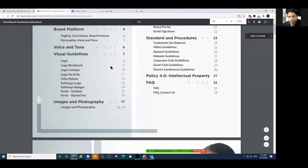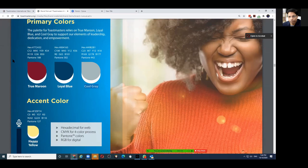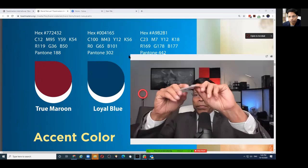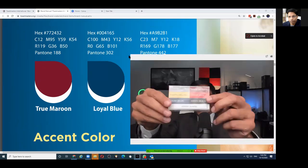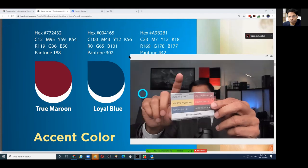Next, we talk about colors — what kind of colors we can use. They're called True Maroon, Loyal Blue, Cool Gray, and Happy Yellow. These are the four colors we can use in our poster, plus black and white, so six colors in total. When we say maroon, it's not just any maroon — you should note down the specific color code. I keep a small card on my desk with all the color codes.